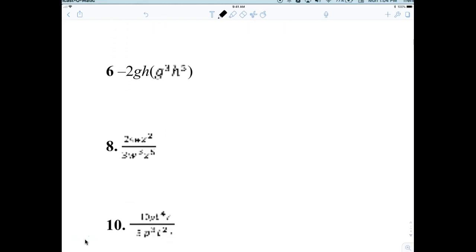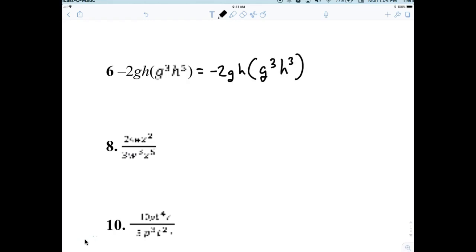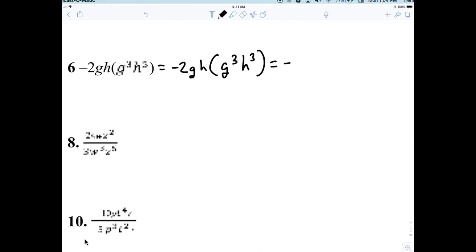Number six: negative 2GH times G cubed times H cubed. I'm changing it because I couldn't tell exactly what it was. When I multiply, this becomes G to the fourth, H to the fourth. Very good.